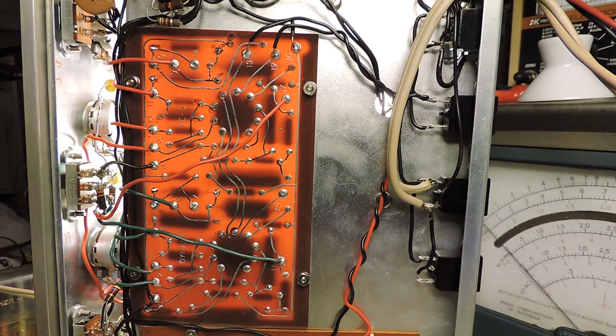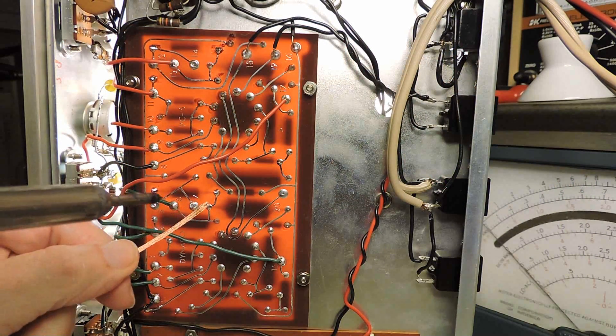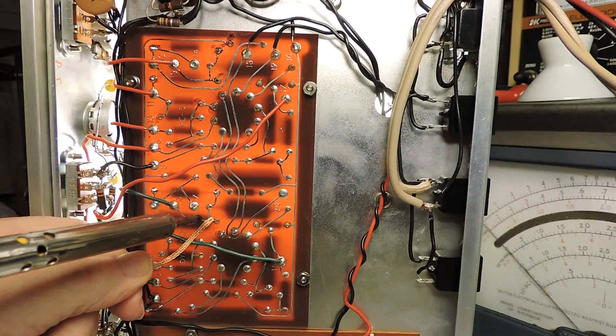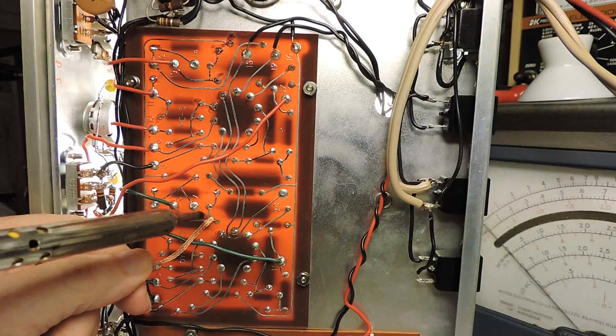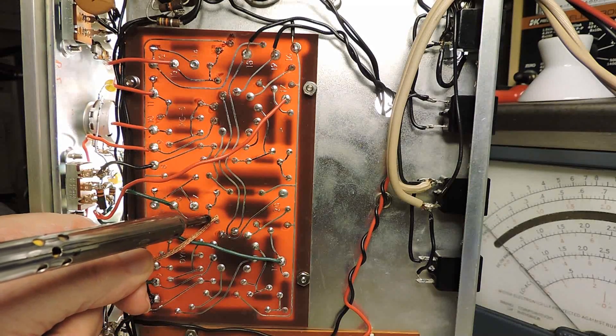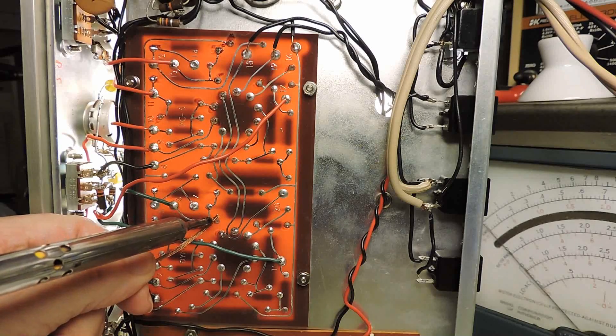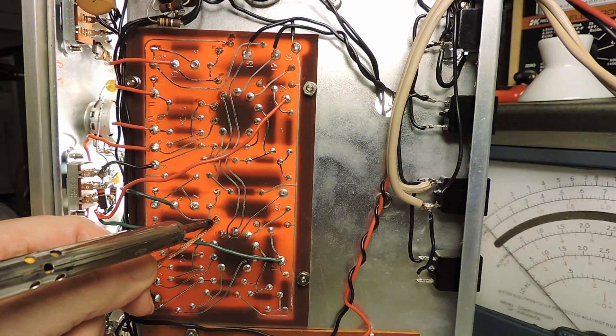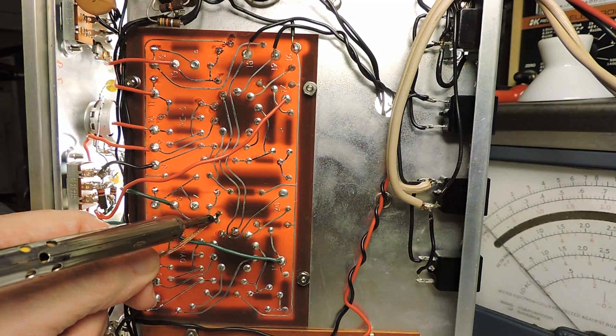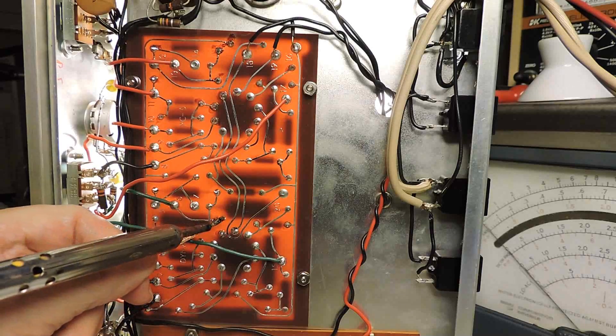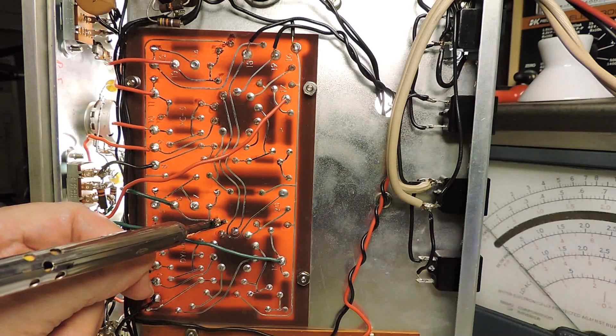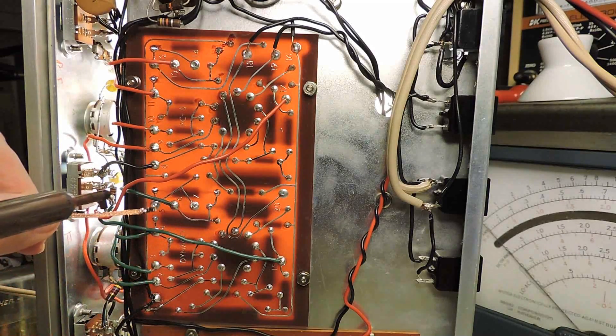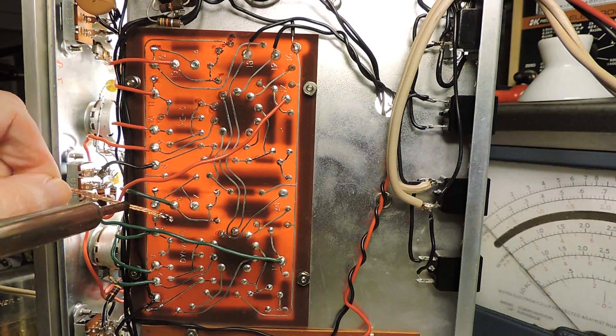To help find where the capacitor connections are, I have backlit the circuit board and I'm also using a solder braid to help wick out the solder from the connections.